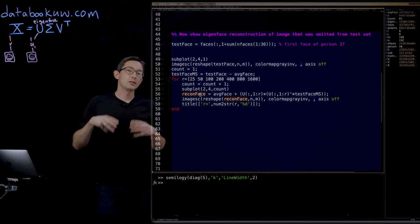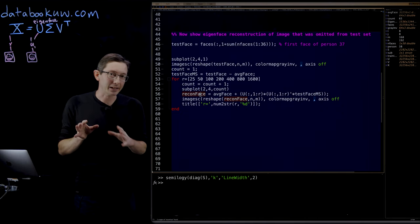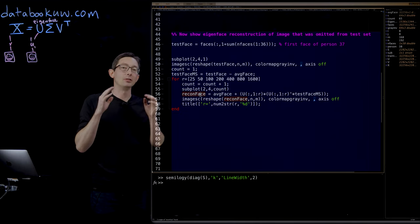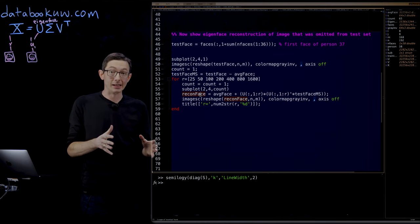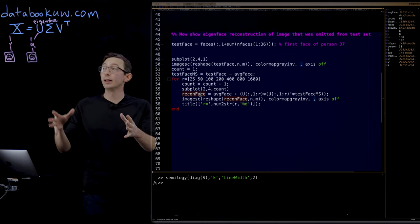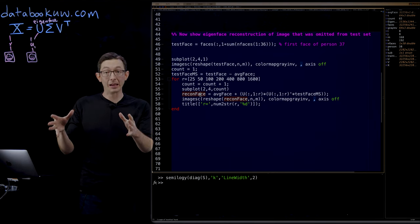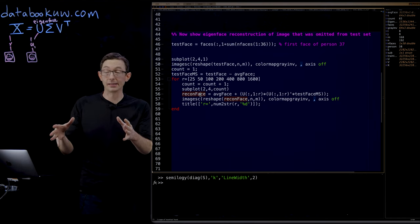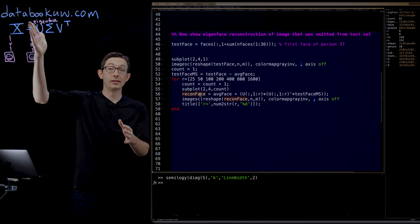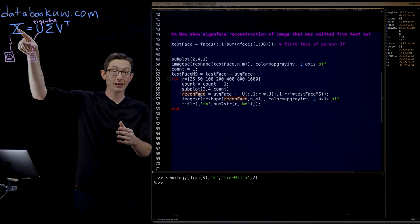Welcome back. So we're using the singular value decomposition to compute the eigenfaces. I have a large library of pictures of human faces arranged as column vectors of this big matrix X.